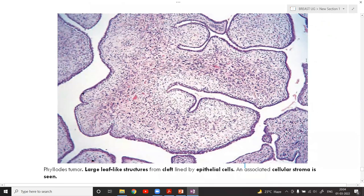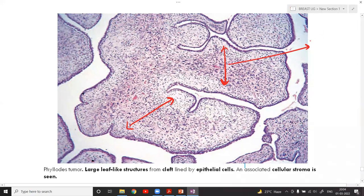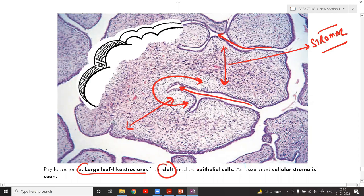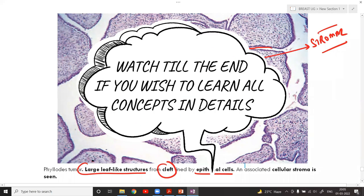This is a case of a phyllodes tumor. The major tumor component is the intralobular stroma which has expanded. This stromal component has expanded in such a way that it has rolled on itself, creating certain clefts. These are the cleft spaces or leaf-like configurations — large leaf-like structures lined by epithelial cells.